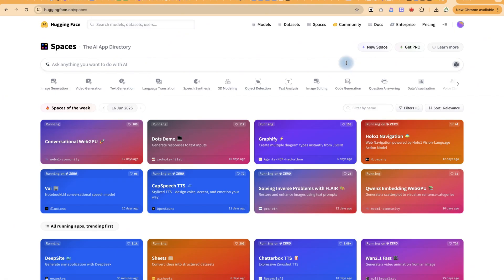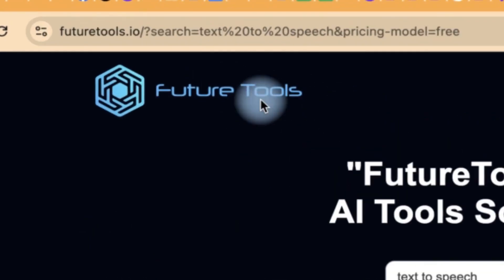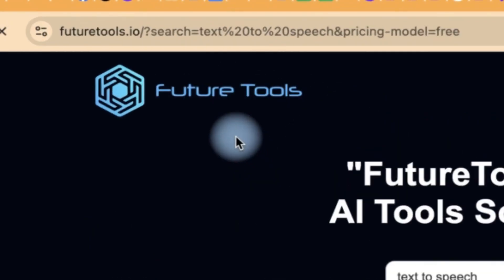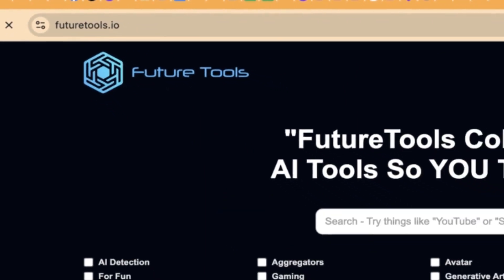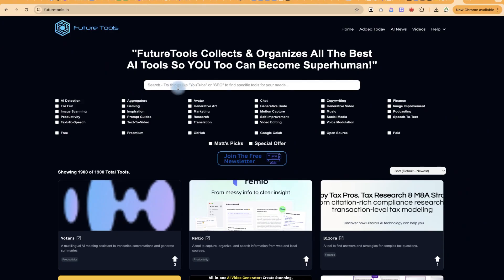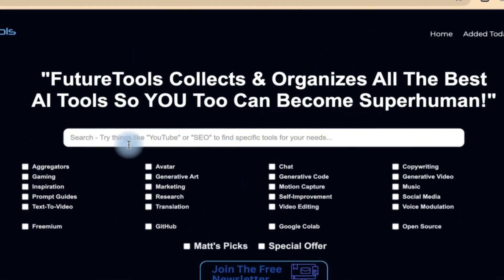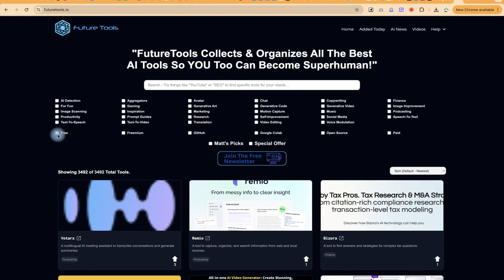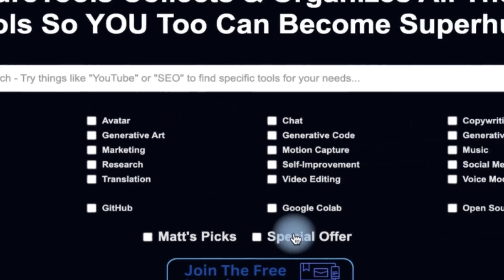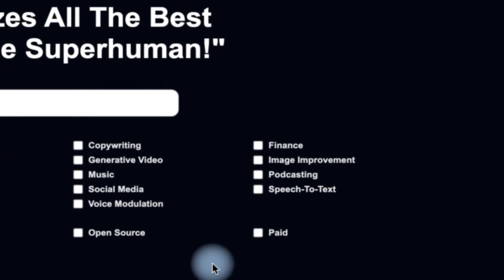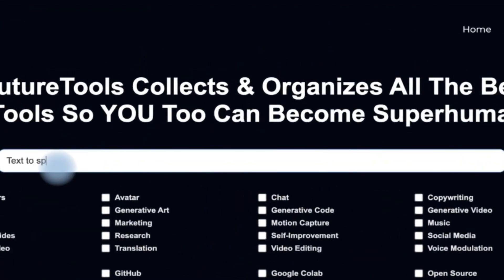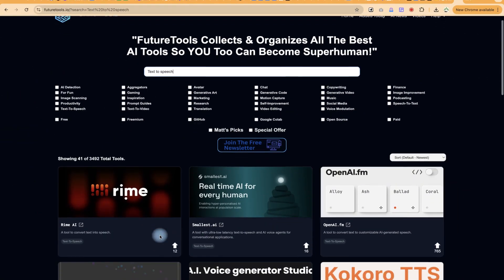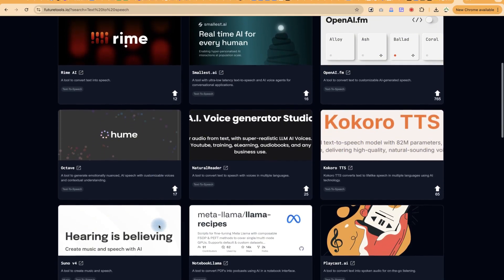The second website is called Future Tools — very fantastic. You can access it at futuretools.io — I'll put the link in the description. You can type in your task or try things like YouTube, SEO, or whatever you're looking for. You can also specify whether you want free tools, premium, GitHub, Google Colab, open source, or paid ones. For example, I can select 'text to speech' and immediately see results like Hume, Octave, Kokoro, XTTS, and Suno AI.